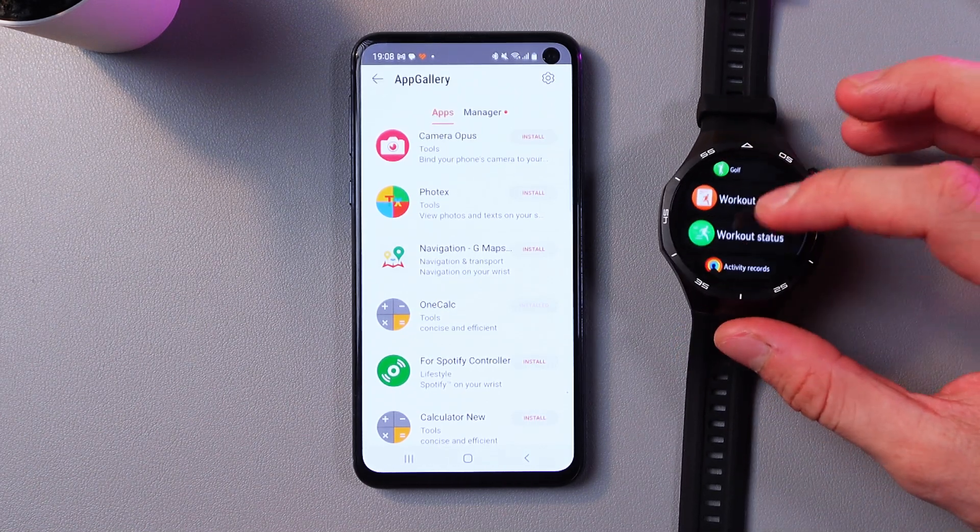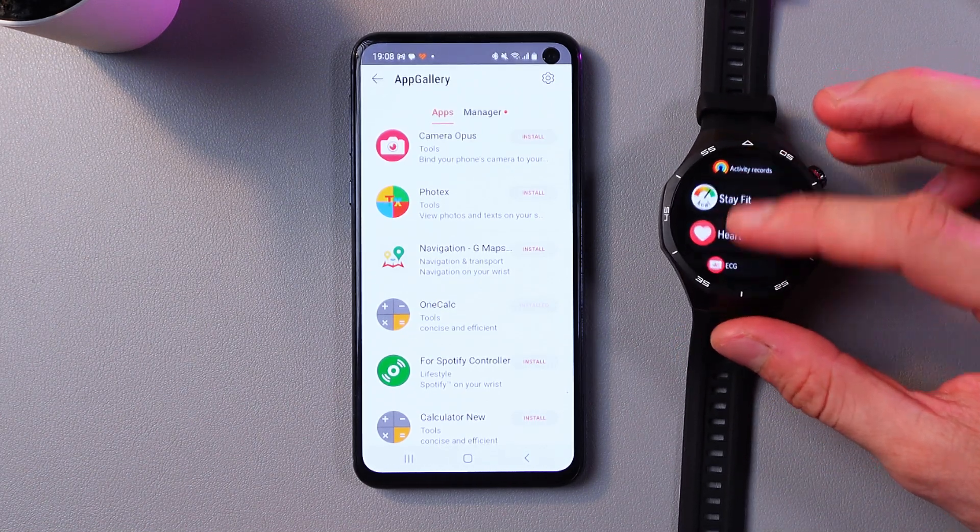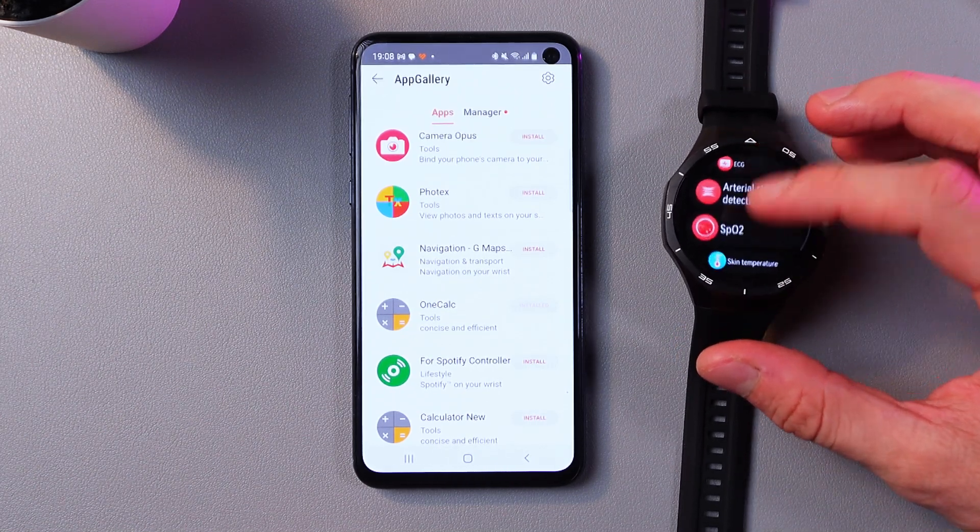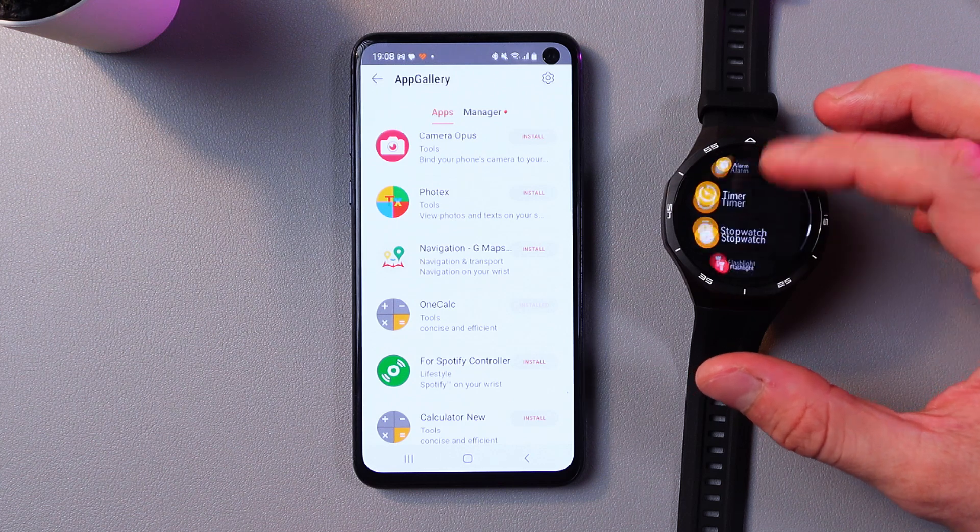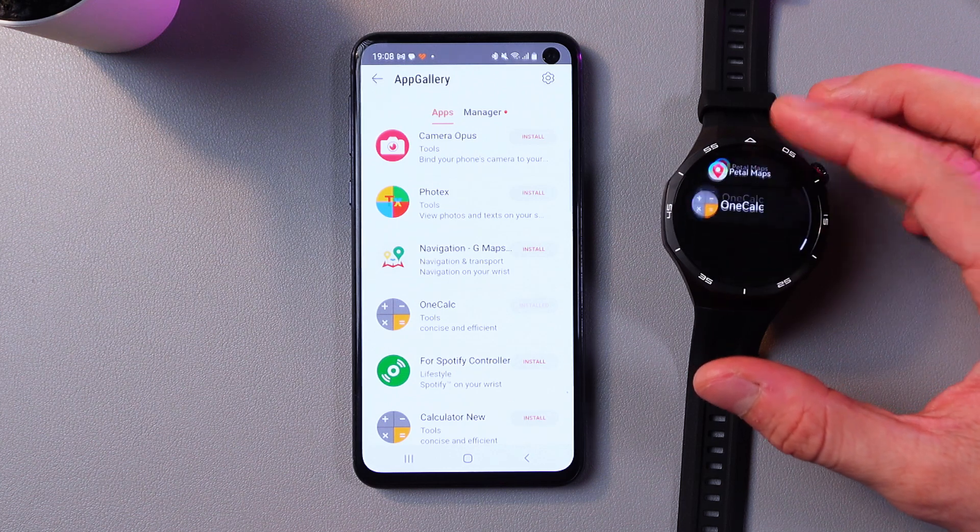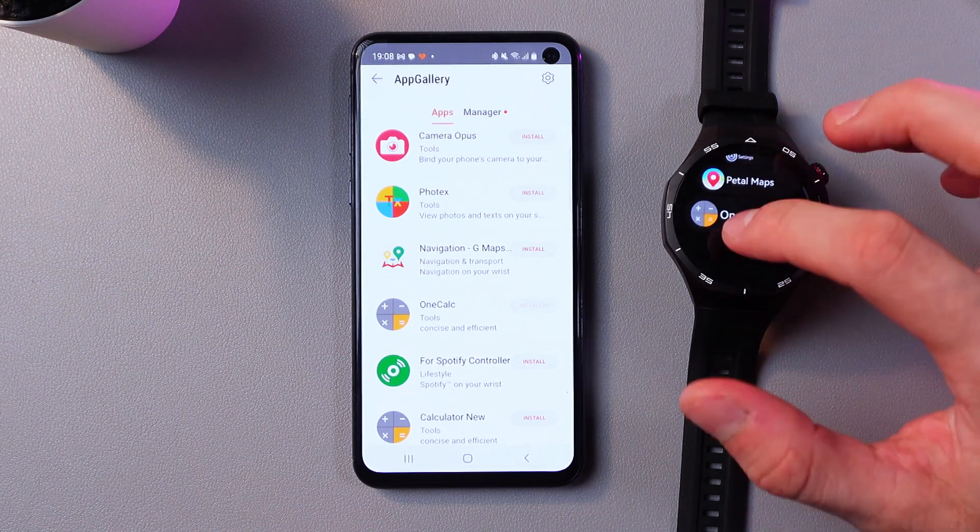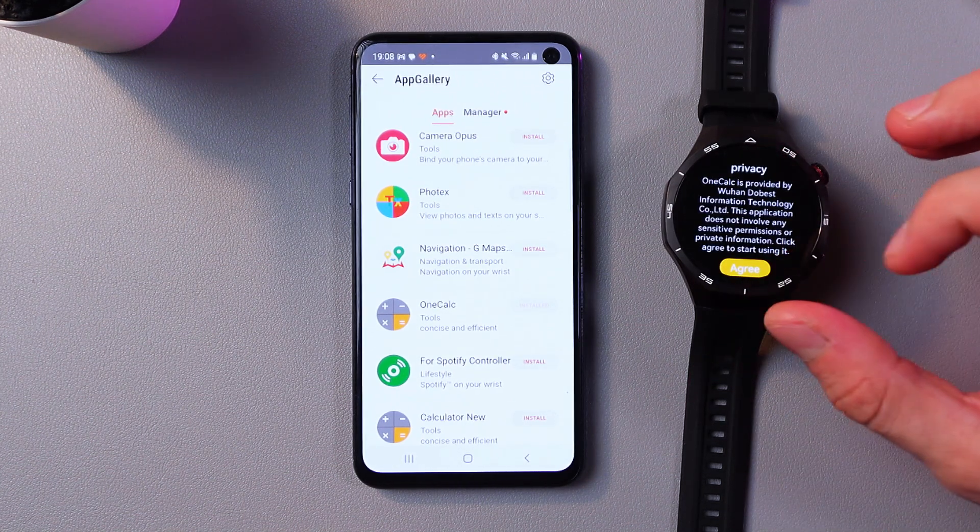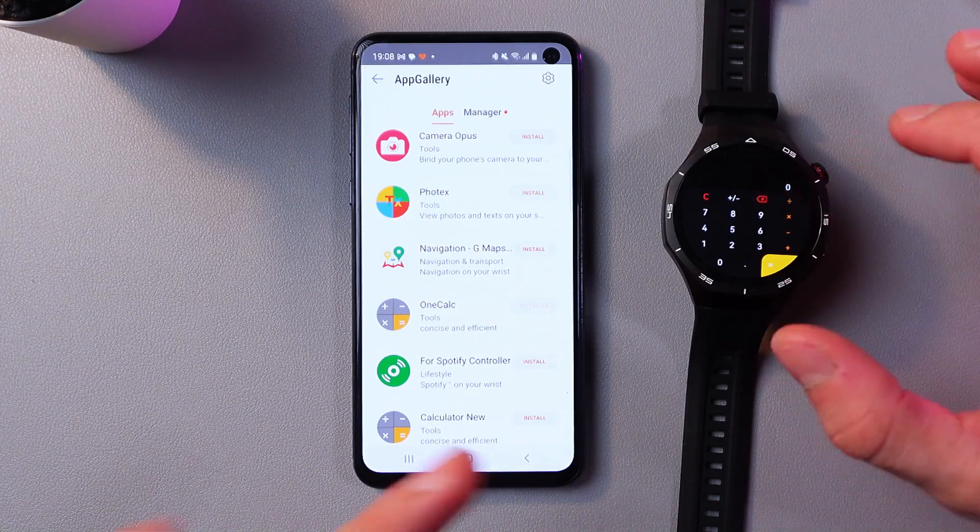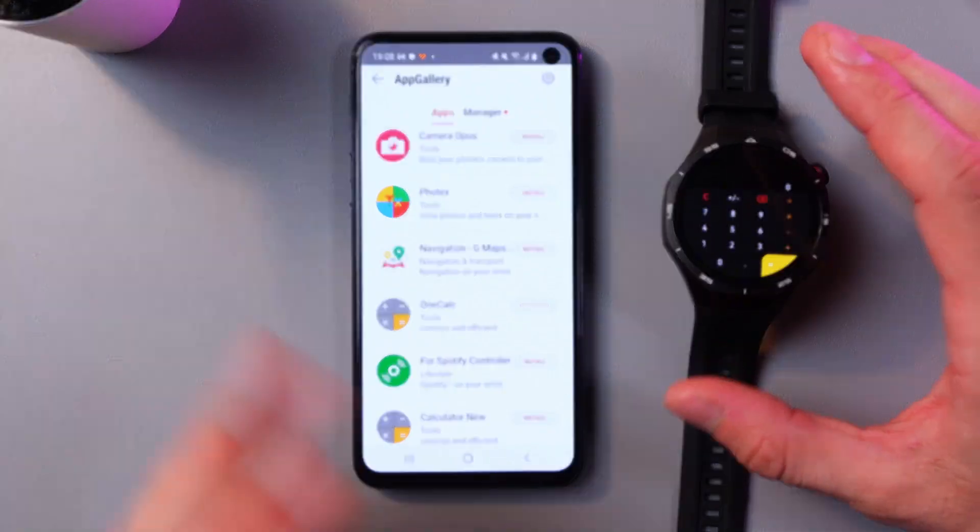Now we've got a whole list of applications. Let's scroll down to our new application. Here is our calculator - let's tap on it, press agree, and we can freely use it.